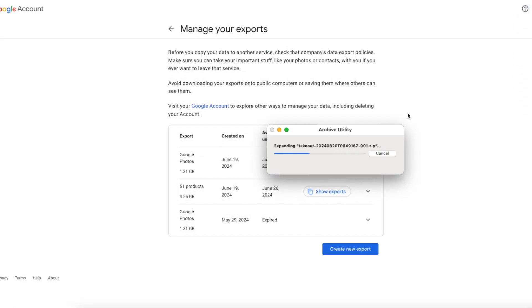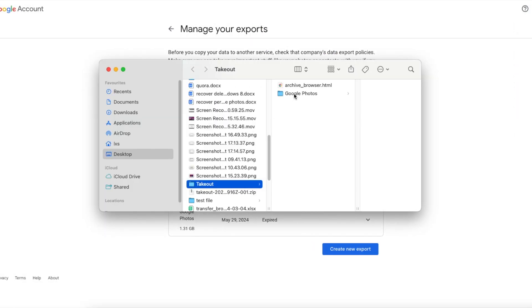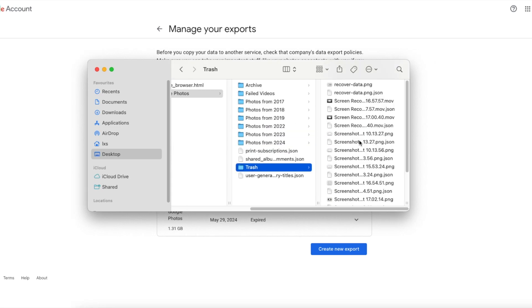Finally, unzip the takeout archive. Choose and re-upload the deleted photos to your Google Photos.